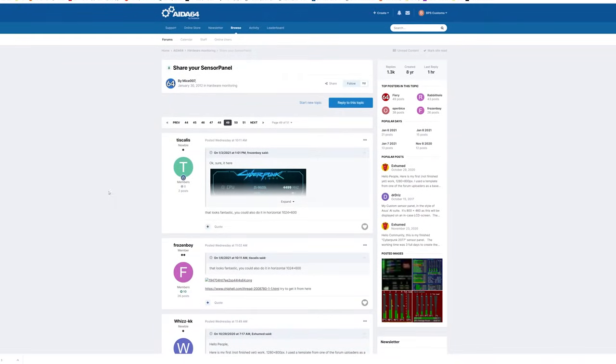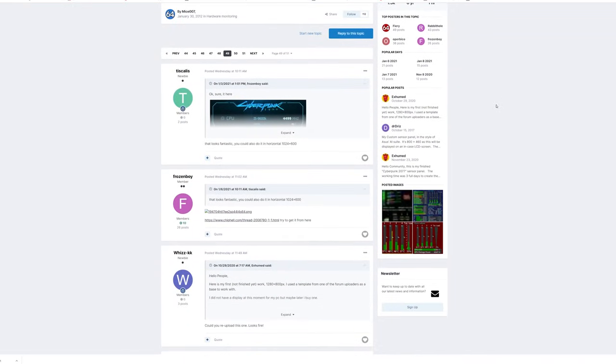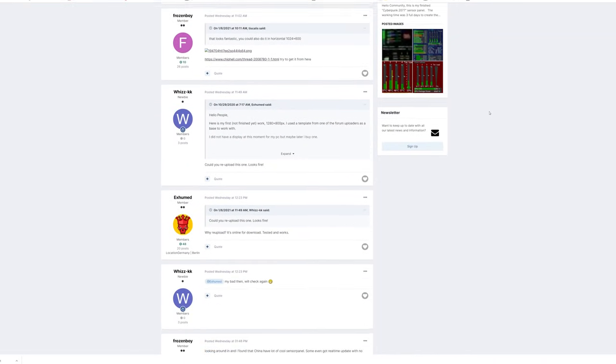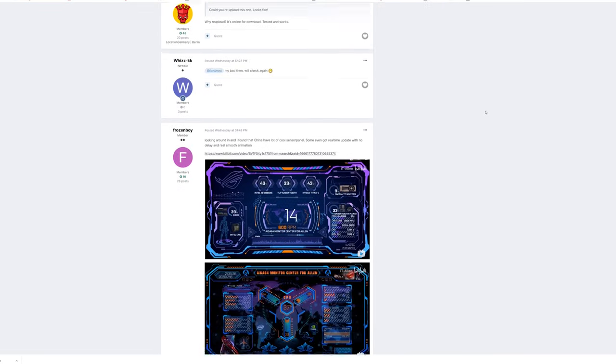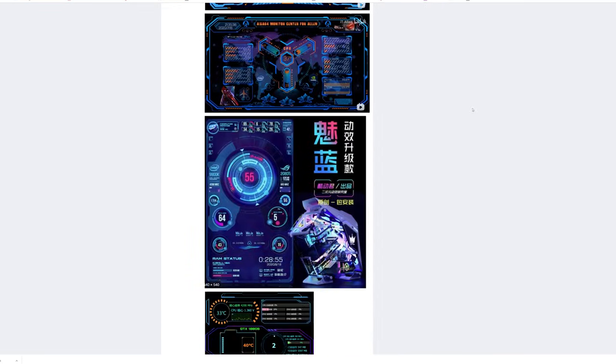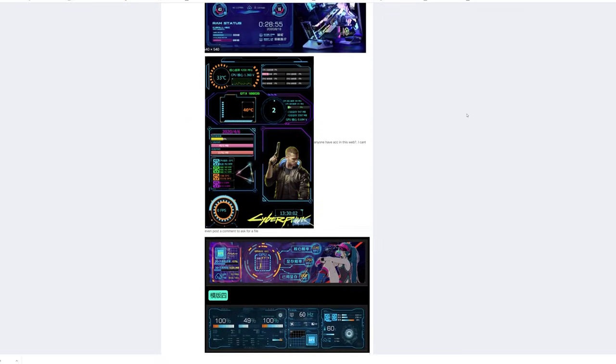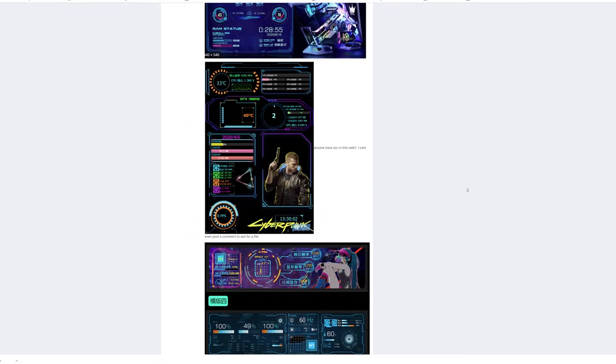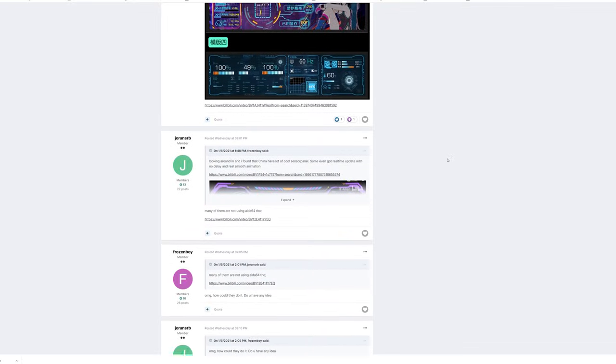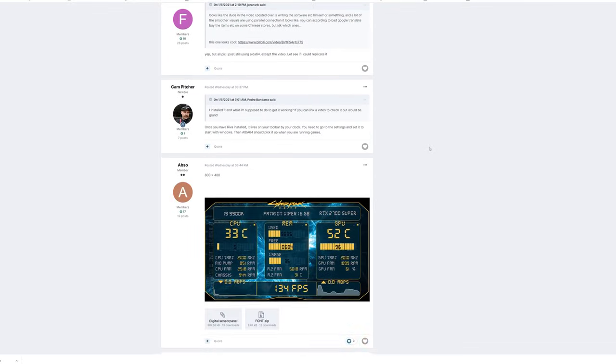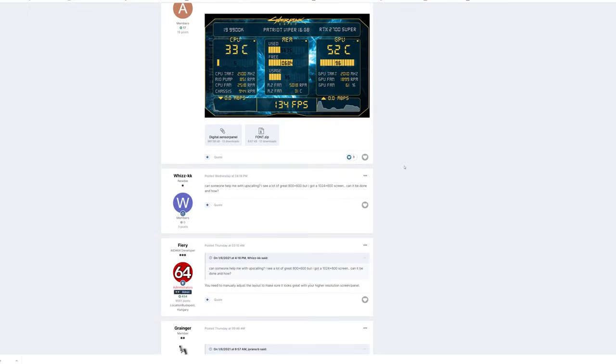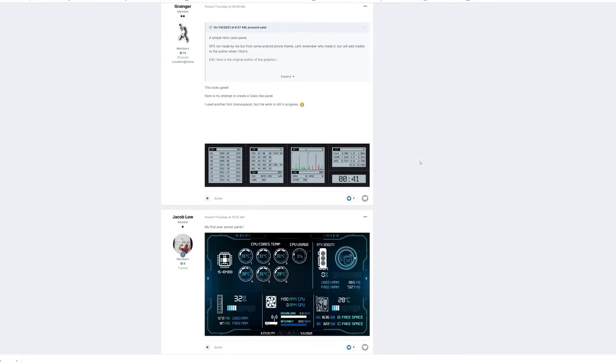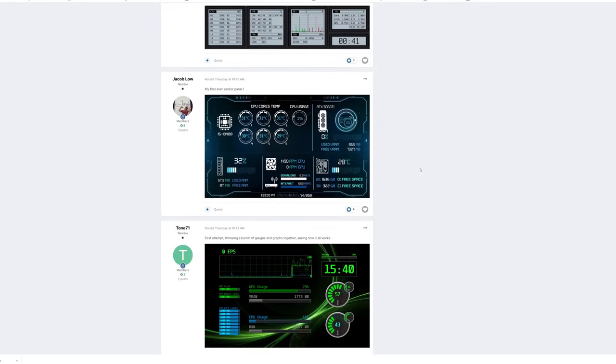There is a ton of information on here from people that have built their own sensor panels, and they're even sharing both their assets and their configuration files for you to just import and use on your own. You can see that this is a cyberpunk theme one. This is, I guess, an anime themed or something, but basically anything that you guys want, you could probably find here. But I would definitely say you want to make it your own once you import some of the assets that you're finding.